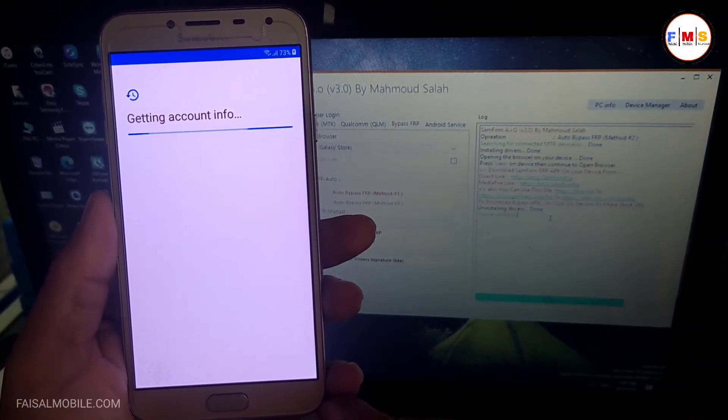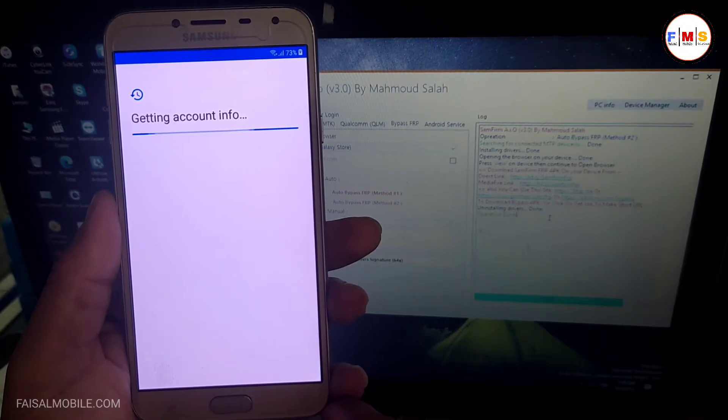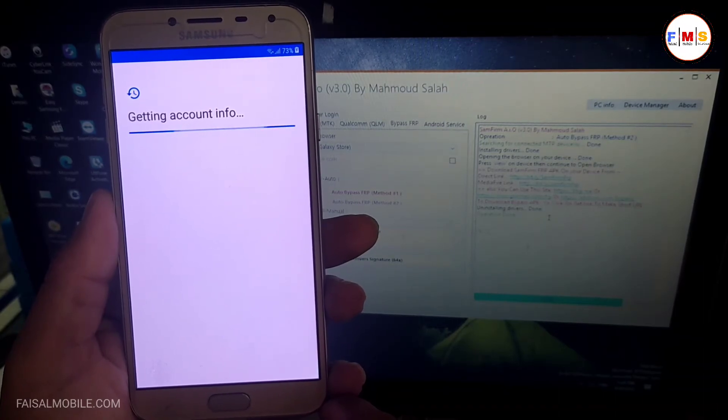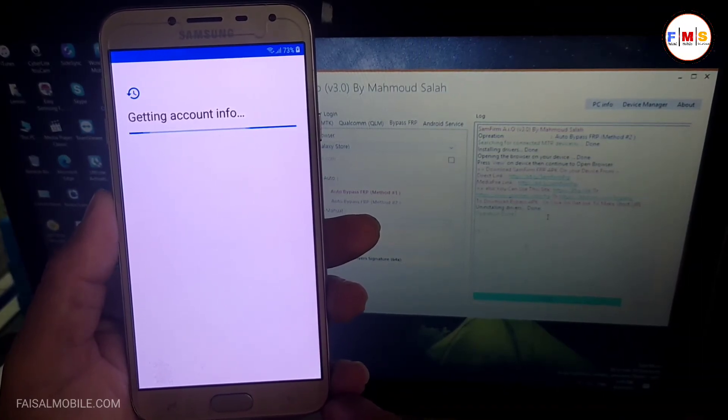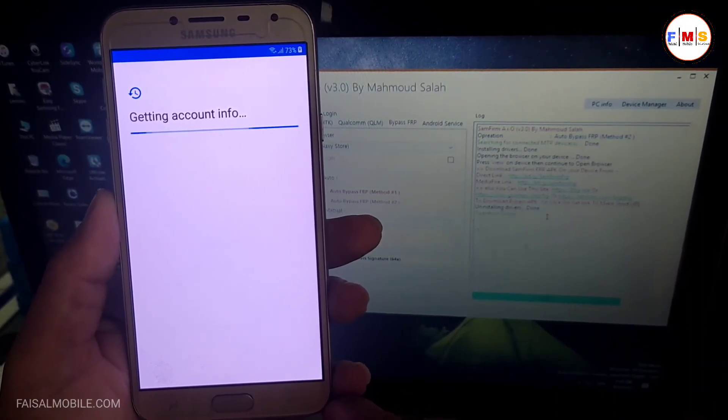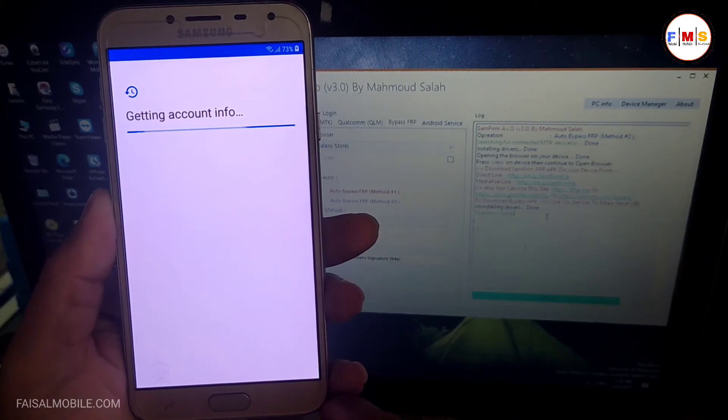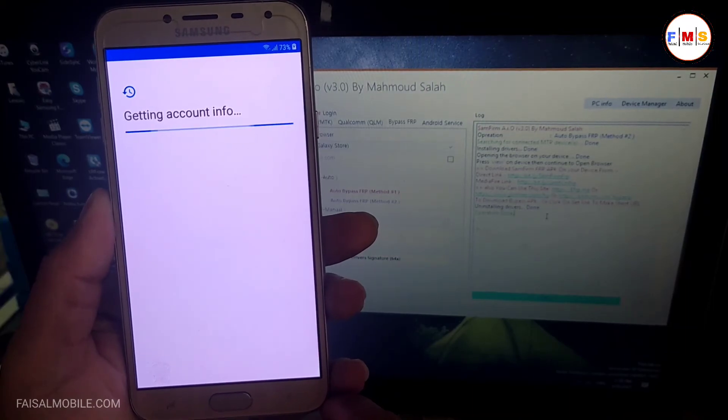But don't skip the video, there is one step left which is also very important. So keep watching the video till the end.